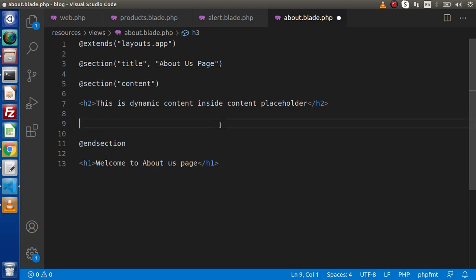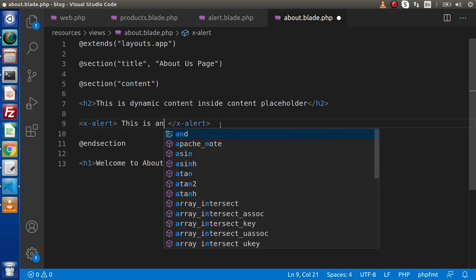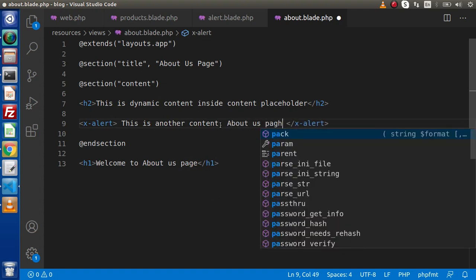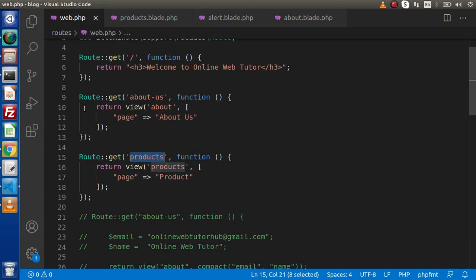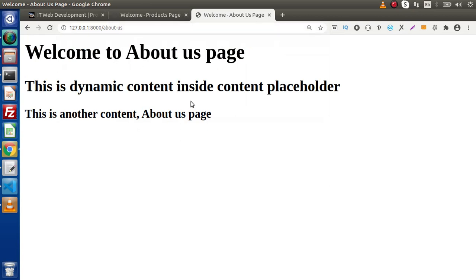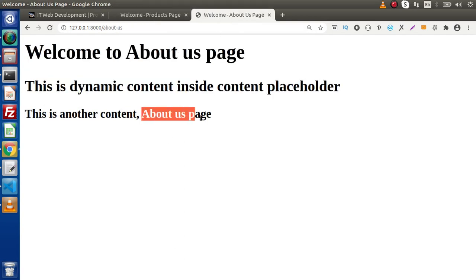Inside about.blade.php use x-alert with different content — "this is another content, about us page." To open this layout we need to open the route, which will be something like about-us. Duplicate this tab and instead of products use about-us. Now we can see that the same component tag has been loaded into two different layouts — the first is the products page and the second is the about us page.